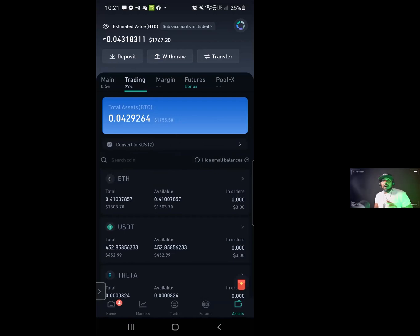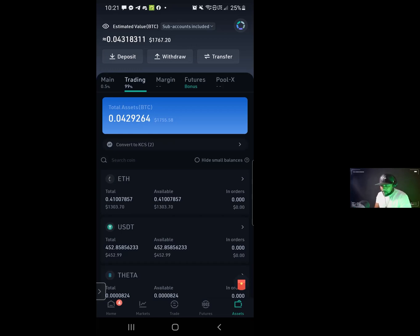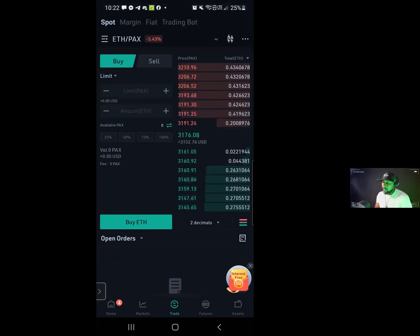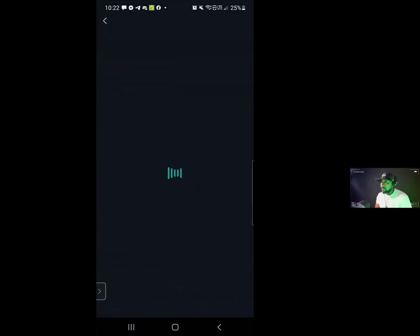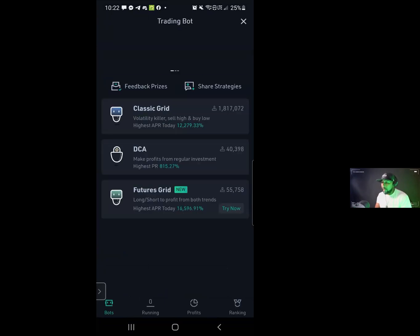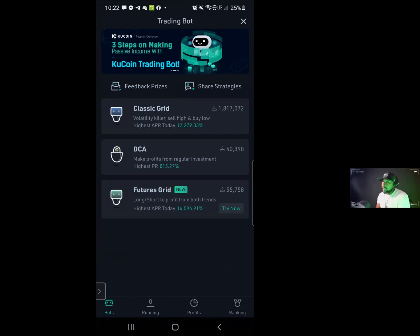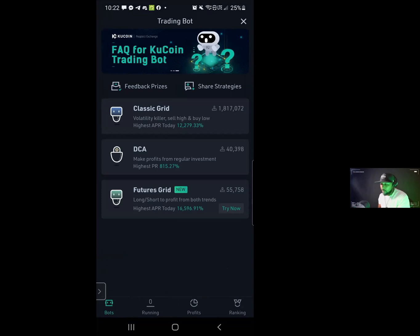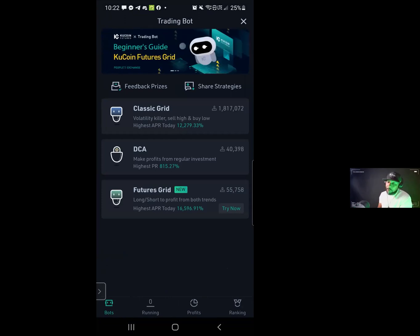With the KuCoin trading bot, unfortunately it is not available on your desktop. If you want to start up a bot, you're not going to be able to do it from your desktop — you can only do it from your phone. Now, there are three different types of bots that KuCoin has. The first thing you want to do is go ahead and click on Trade, and then click on Trading Bot. Once you click on Trading Bot, you'll see the three different types: the Classic Grid, the DCA, and the Futures Grid.